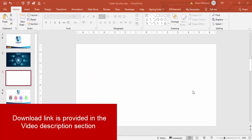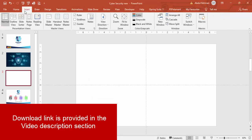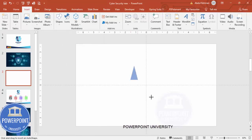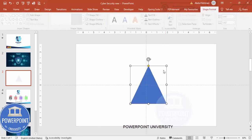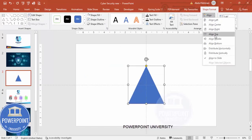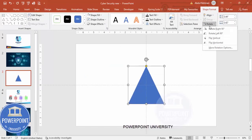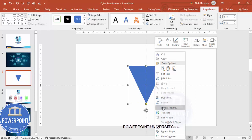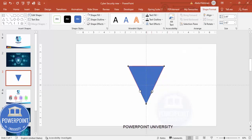Add a new slide, go to View and enable the guides. Go to Insert > Shapes, and from the basic shapes choose the triangle. Draw the triangle in the center, set shape outline to no outline, then align center, align middle, and rotate it by flipping it vertical. Then right-click and select Edit Points, and drag from one side like this.